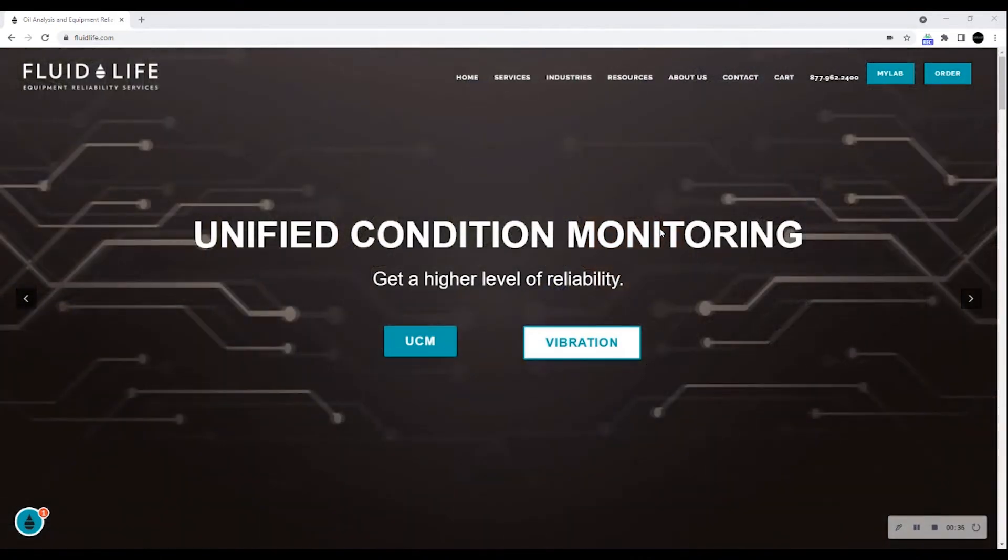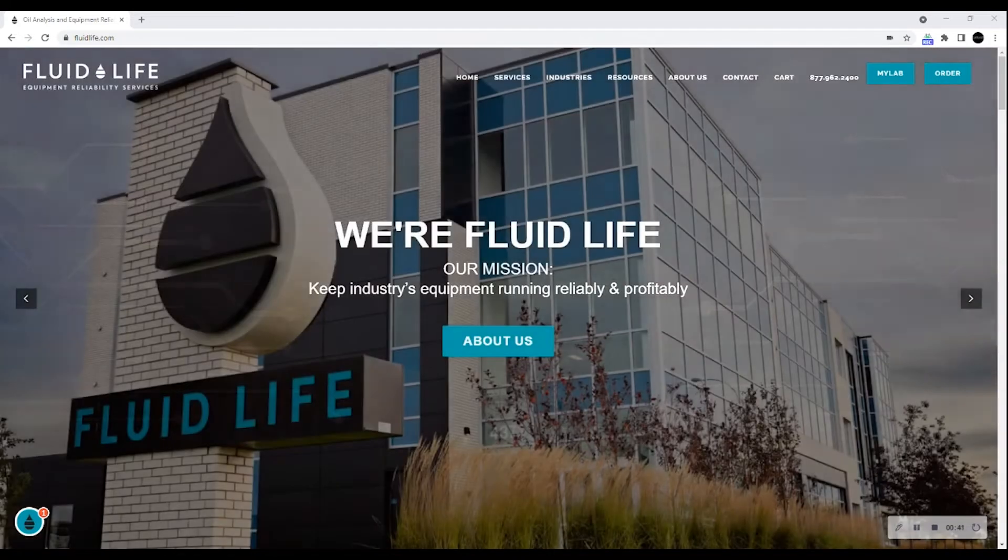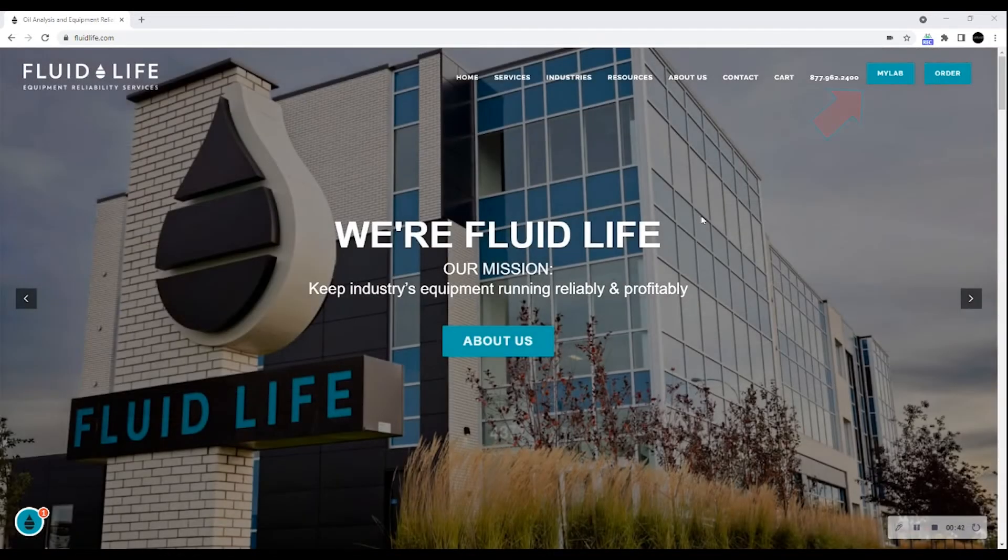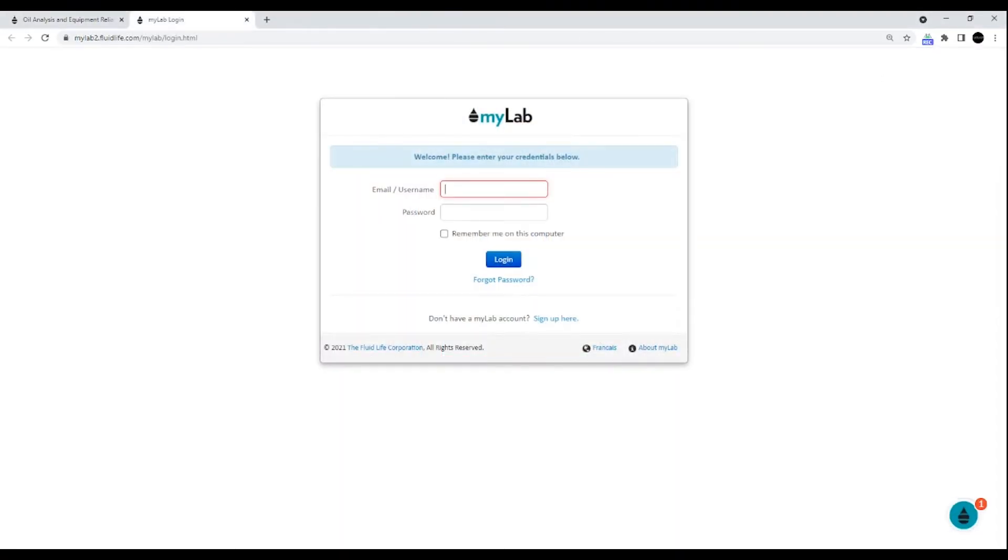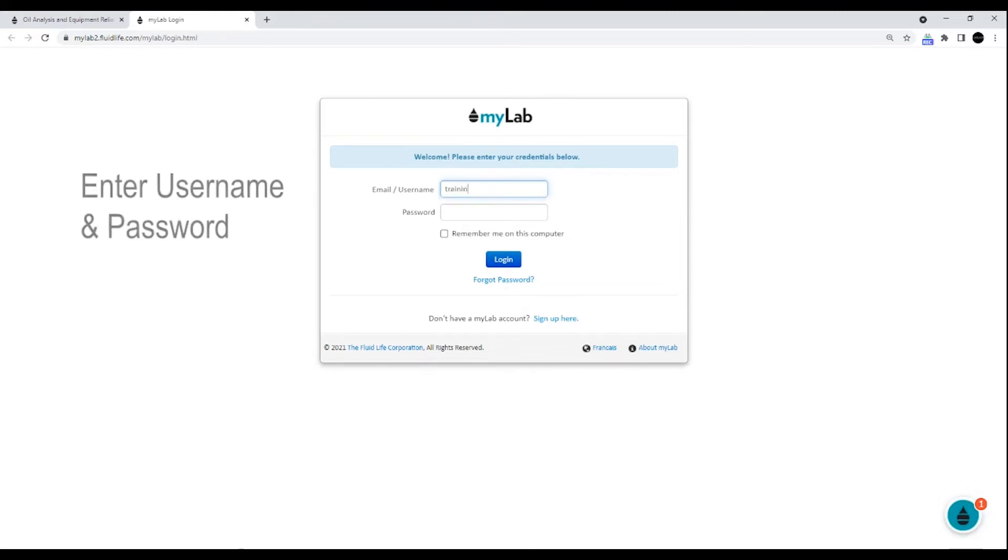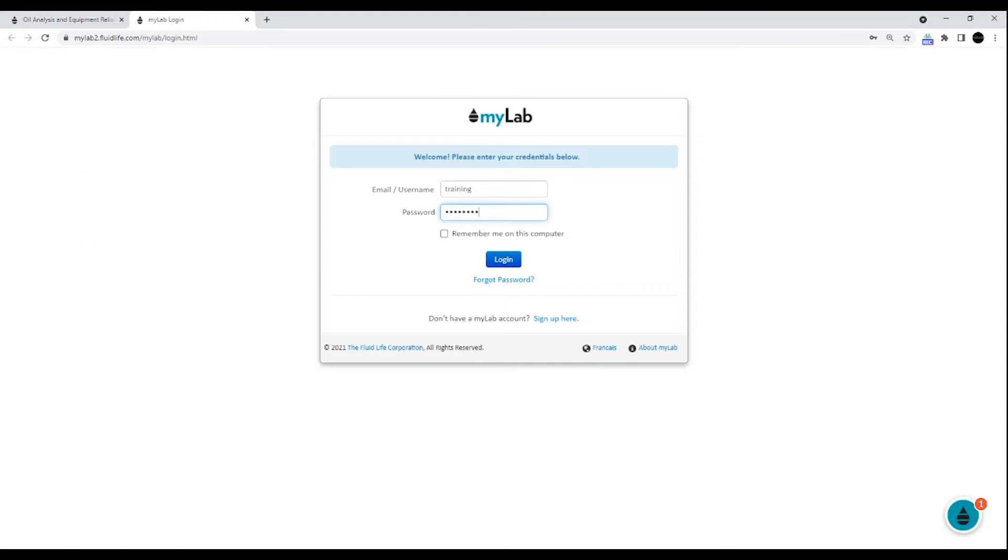To log into MyLab, you can click the link found in the FluidLife website homepage at www.fluidlife.com. Enter your username and password. When you're ready, click the login button.